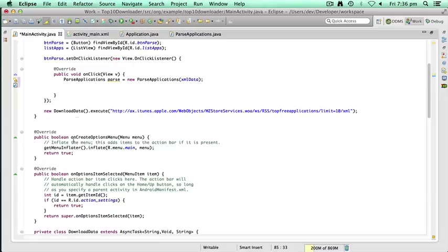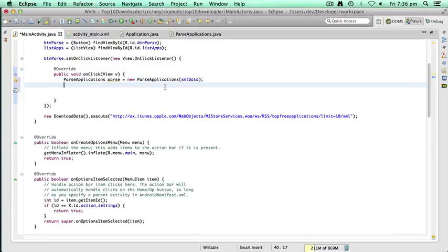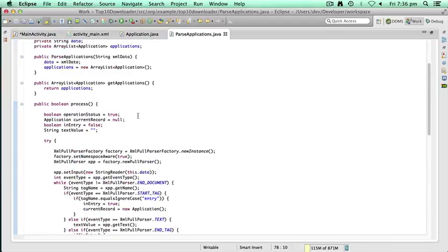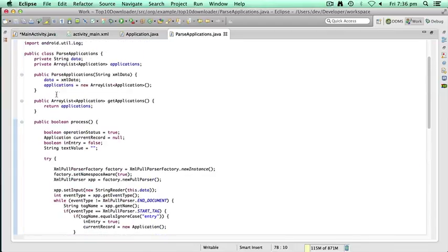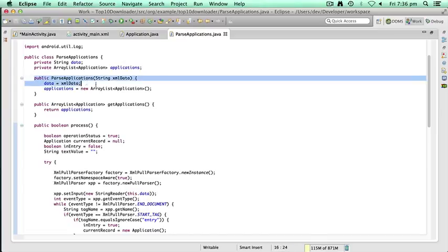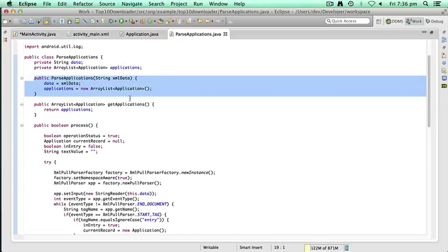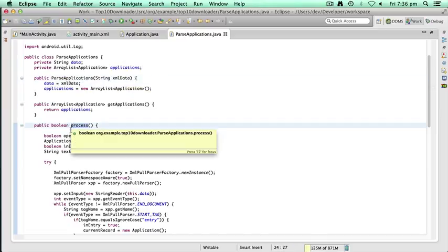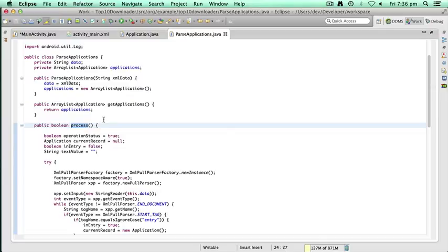And of course, once we get to this point here, we've already got the data, so we know that we can parse it. Now, at this stage, we've only created a new object. So again, if we go back to ParseApplications, all this does here is initialize the data. It hasn't started the process. We need to do that ourselves, we need to invoke that process.